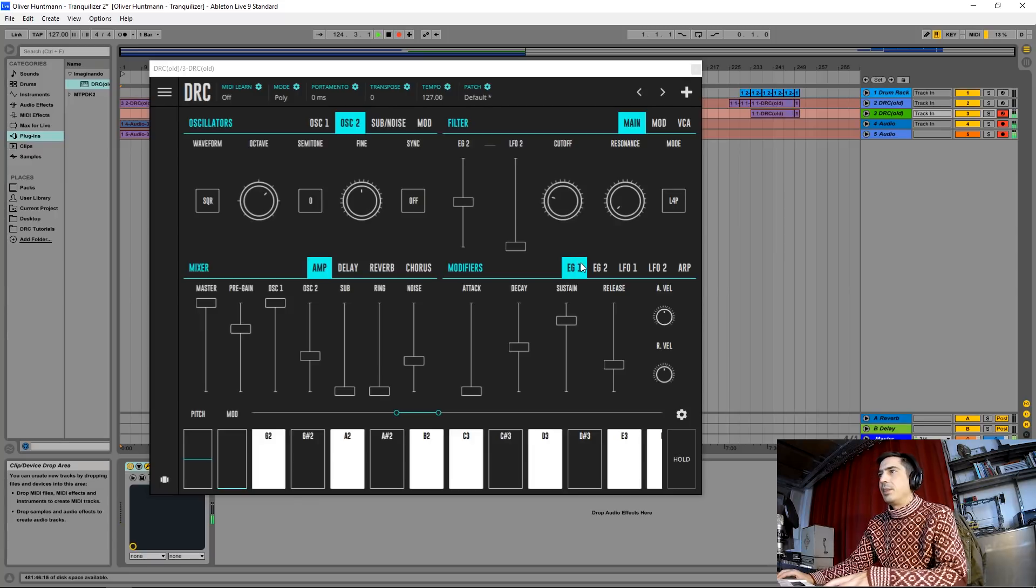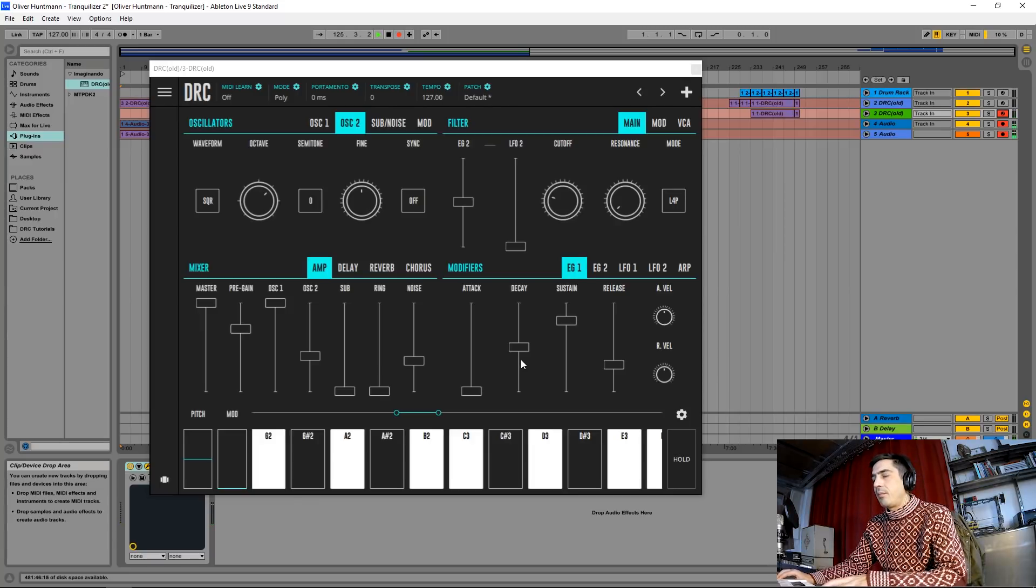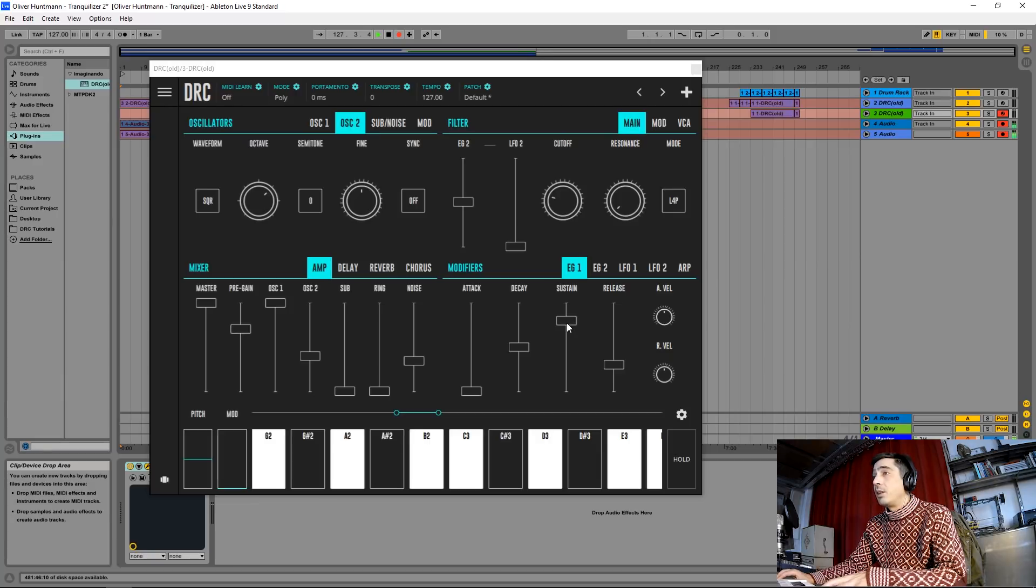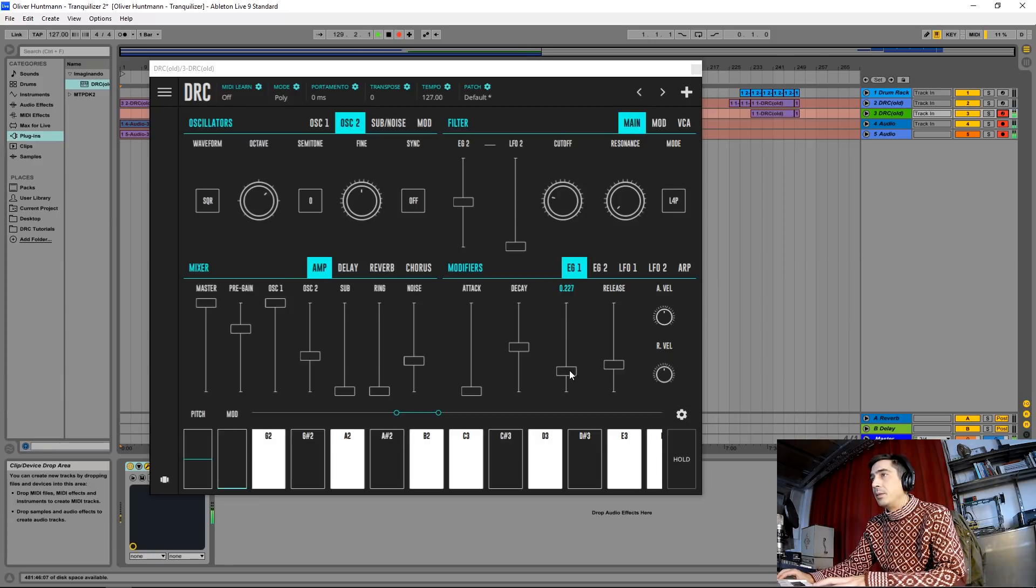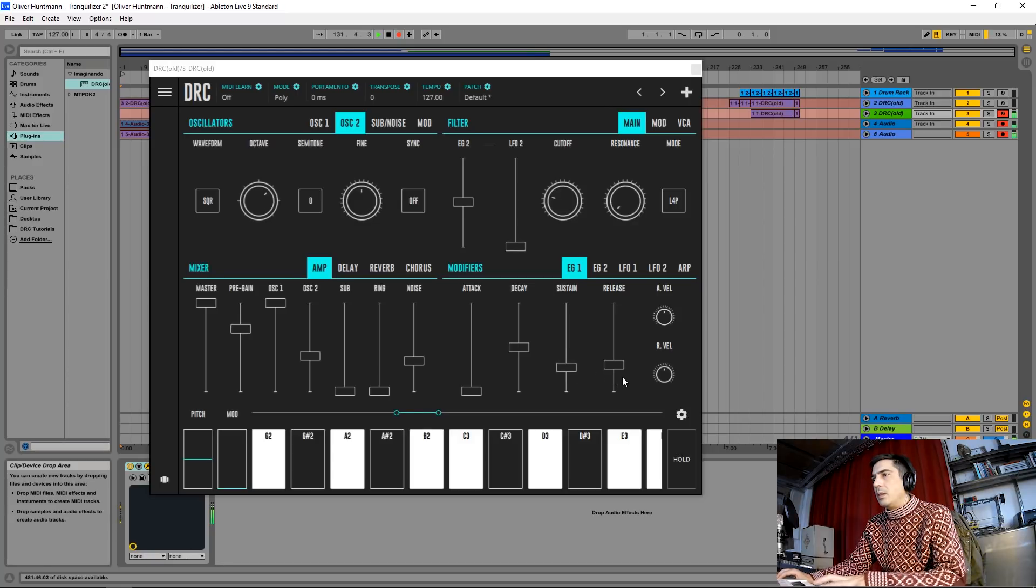Now the first envelope generator that controls the amplitude, I'm going to drop the sustain to about here and the release to about here.